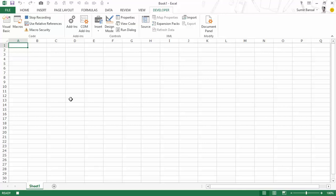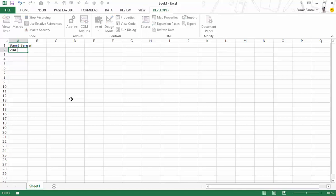Now I'll type my name, Sumit Bansal, and then type the name of the course, VBA Jetpack. Then I press Enter to move to cell A3, and now I'll go and stop recording the macro.